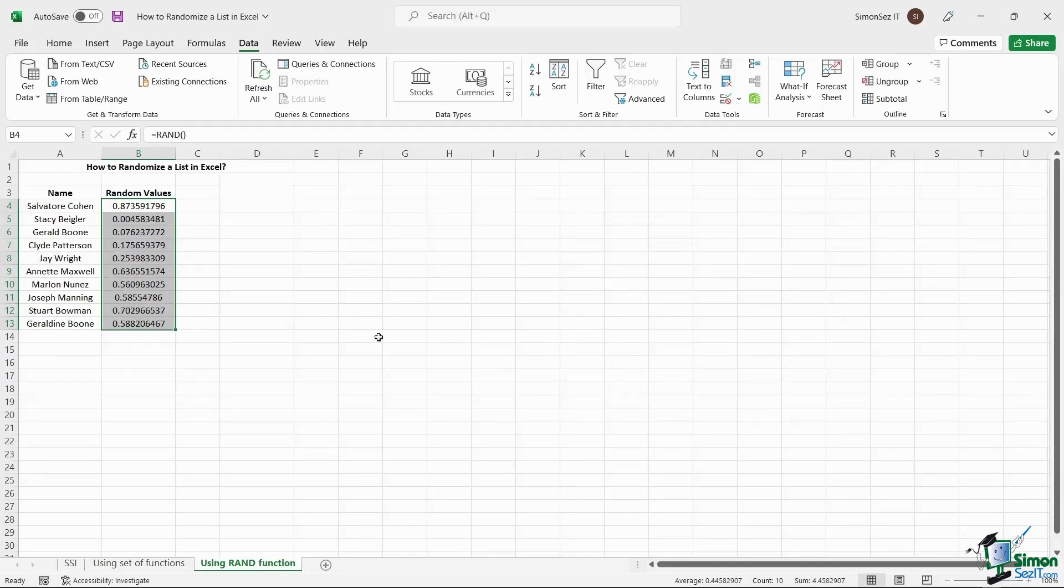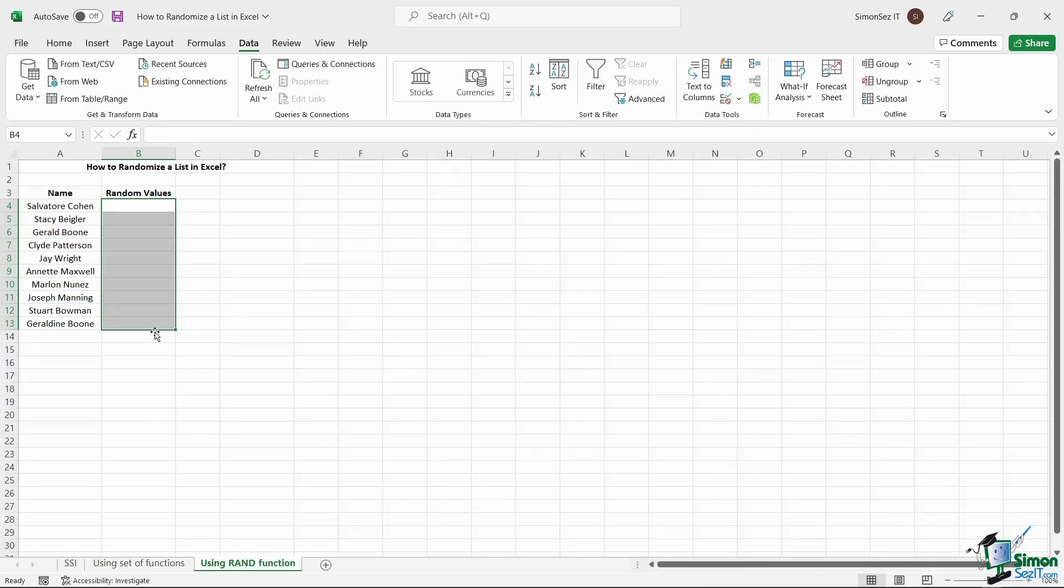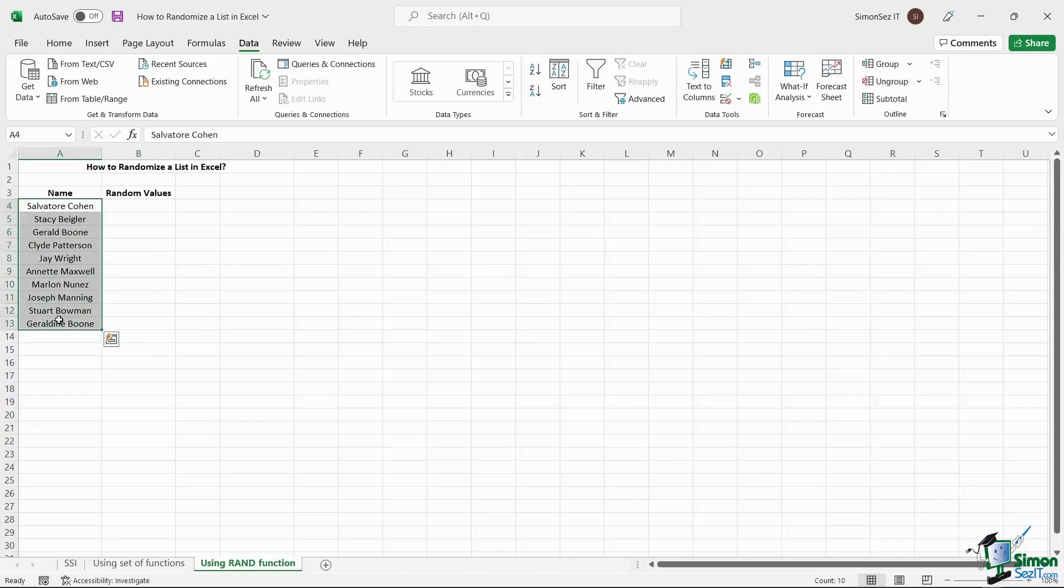Once you click on Sort, the random values will be sorted out along with the values. You can delete the random values and just keep the list that has been randomized.